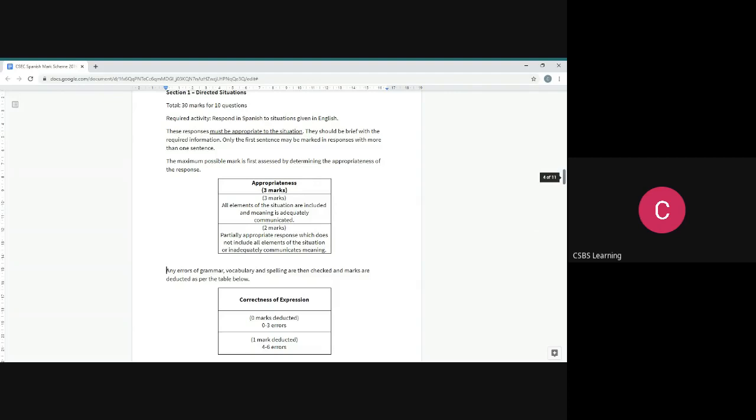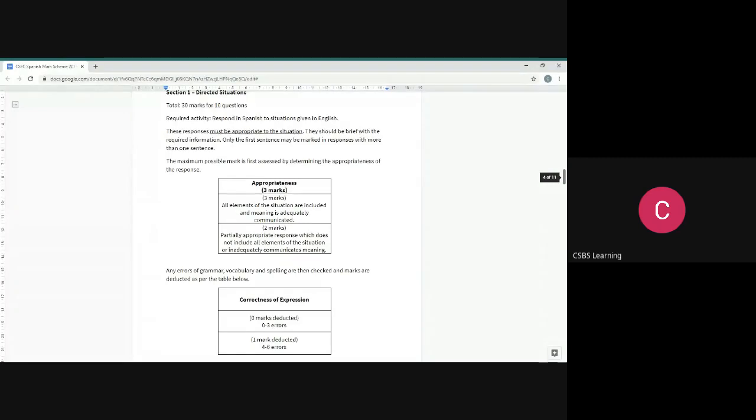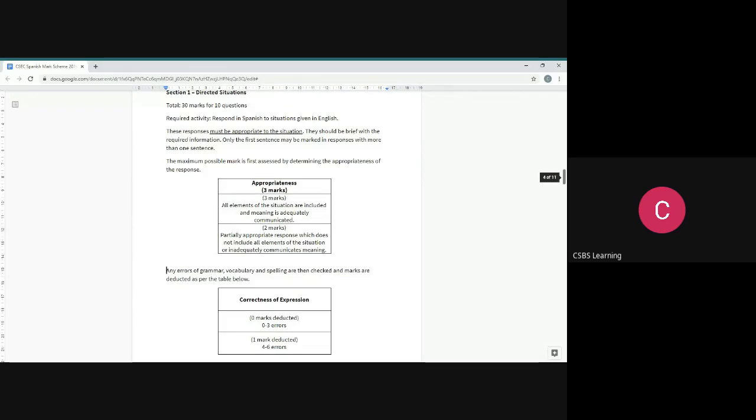This sentence will be a little different, but you understand one thing is that it's always got to be appropriate. If you leave out anything, like if I left out what I wanted to borrow, then I'd probably get two marks. That's all I could get for each response.